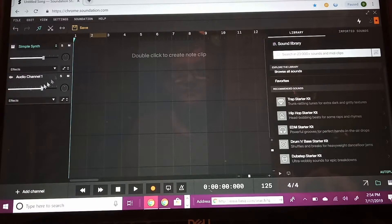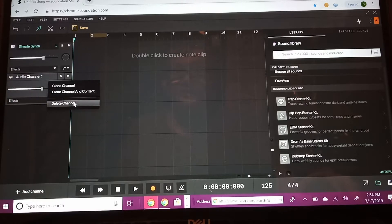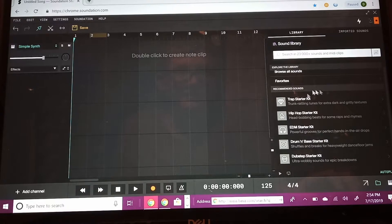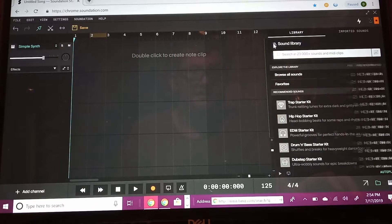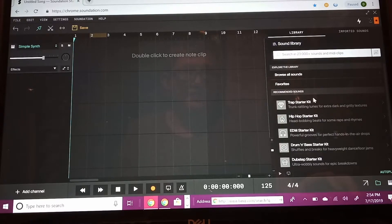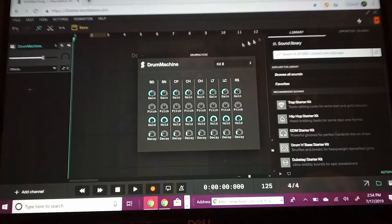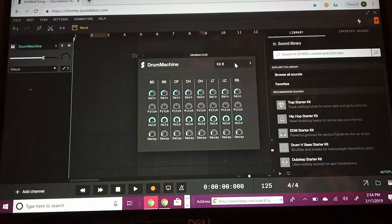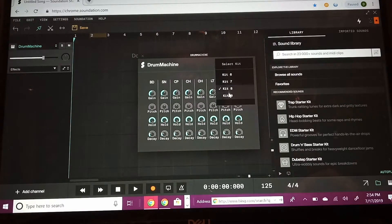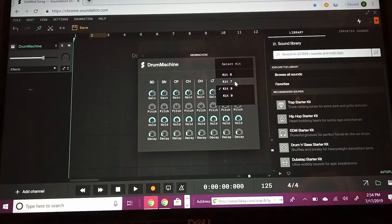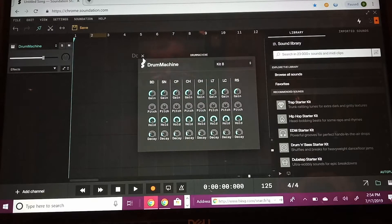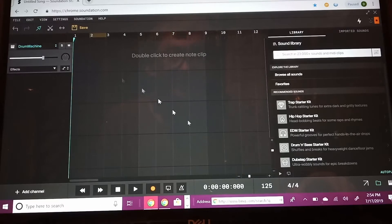Now let's add another instrument channel. You can also do an audio channel — all you have to do is click these folders and they'll have different audios and sounds you can use in your song. Right now we're just gonna focus on the drum machine, so we're gonna click on the drum machine. You can choose kit six, kit seven, kit eight, or kit nine — we're gonna go with kit eight.